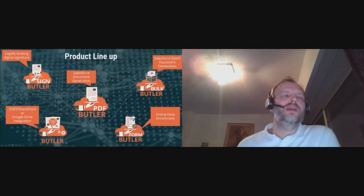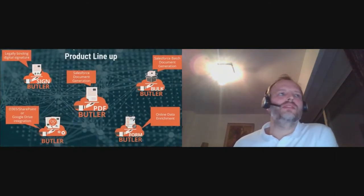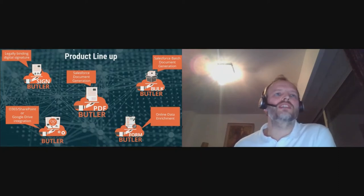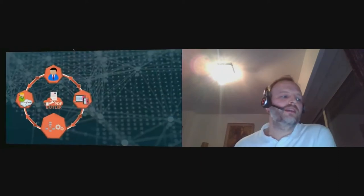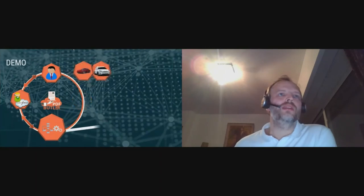We have a lot of products, but today we will focus on two of these products called PDF Butler for document generation and Sign Butler for digital signature. Let's go on to the demo.